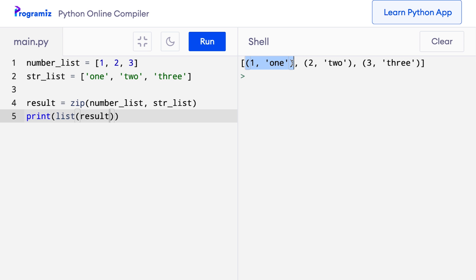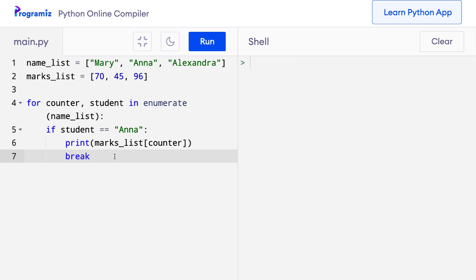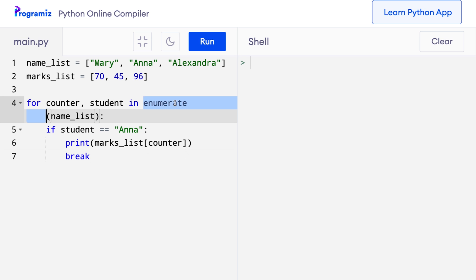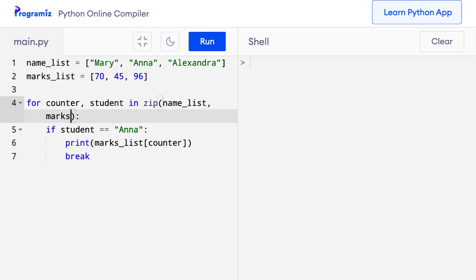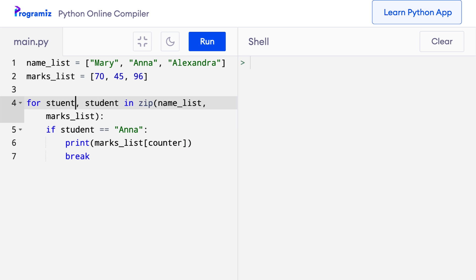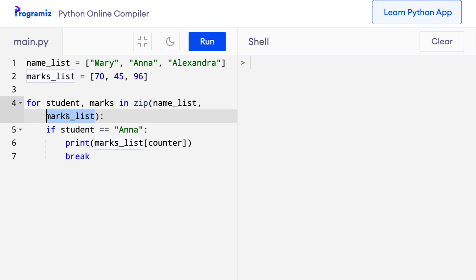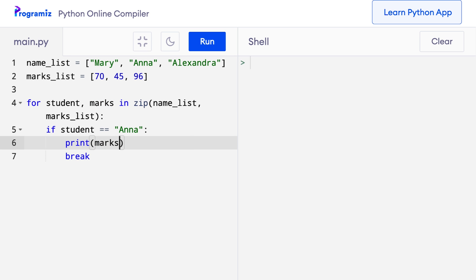Let me show how we can use zip to solve the problem from the previous section. I replace enumerate with zip, adding marks_list as a second argument, and change the unpacking from counter, student to student, marks. Instead of accessing the marks list by index, I can print marks directly. When I run this code, I get the same output as before.